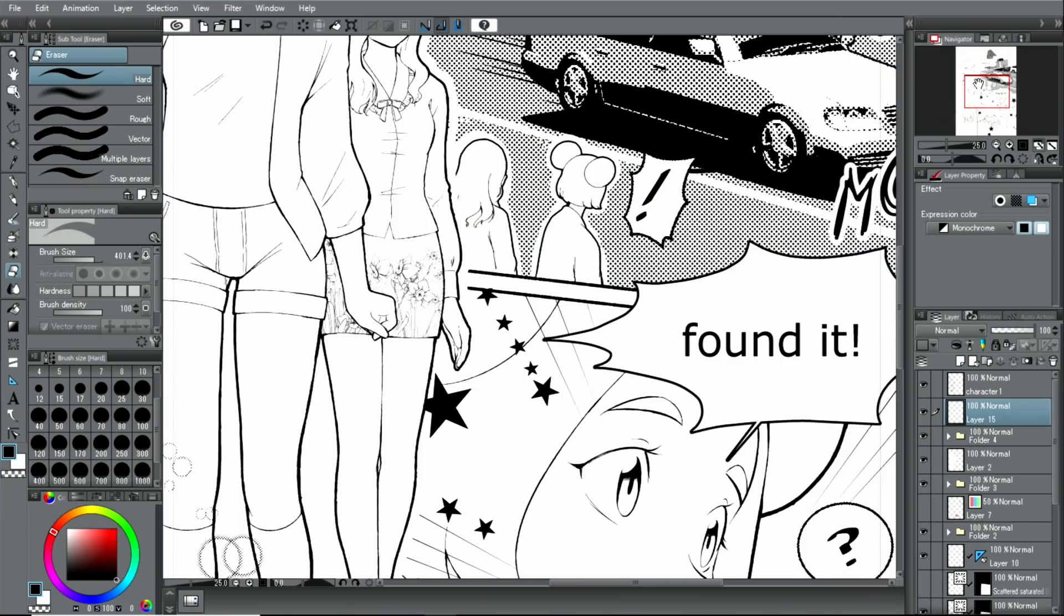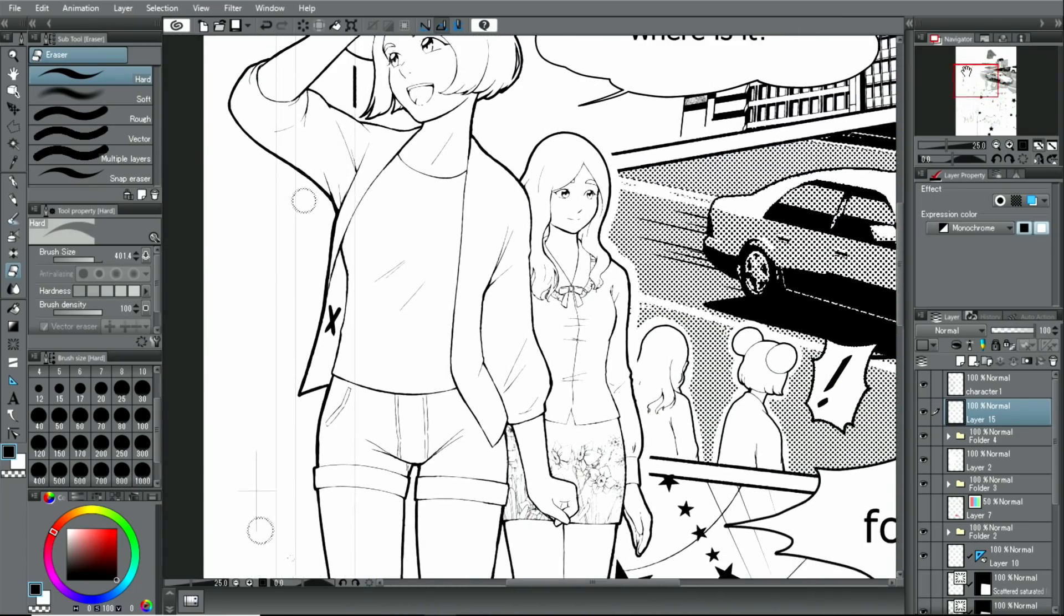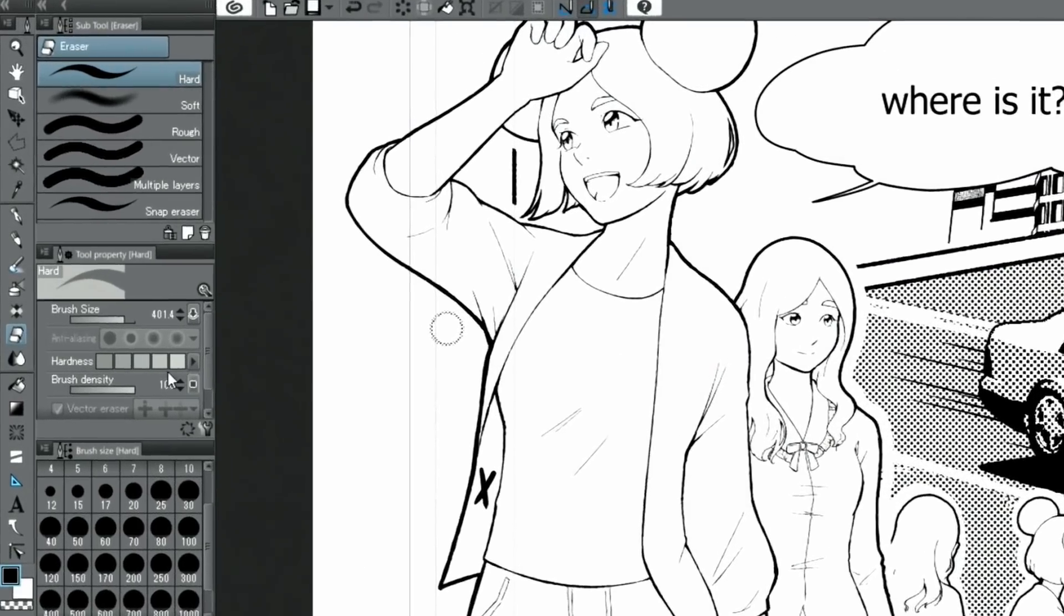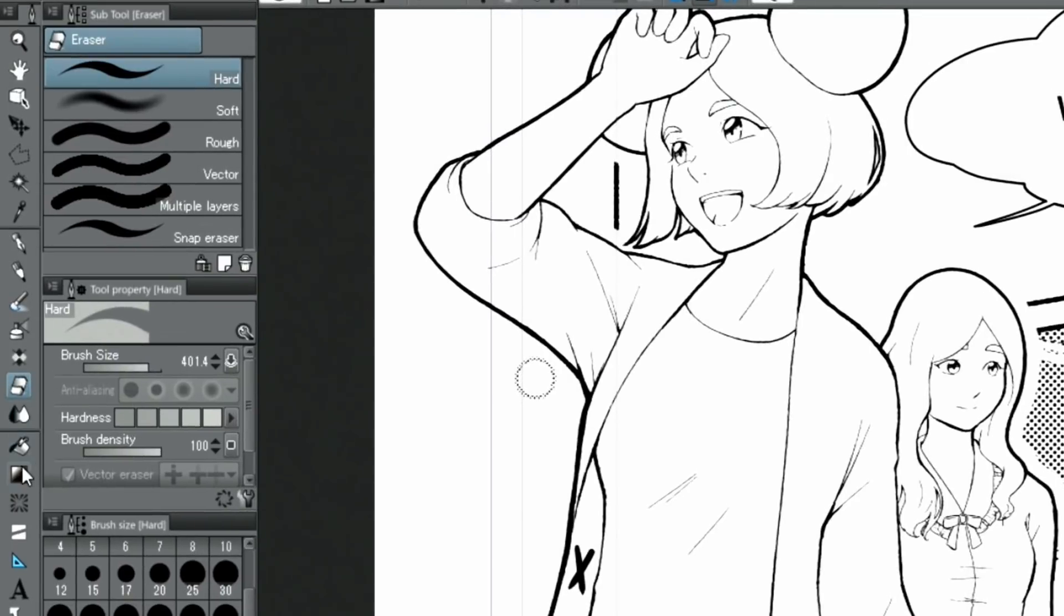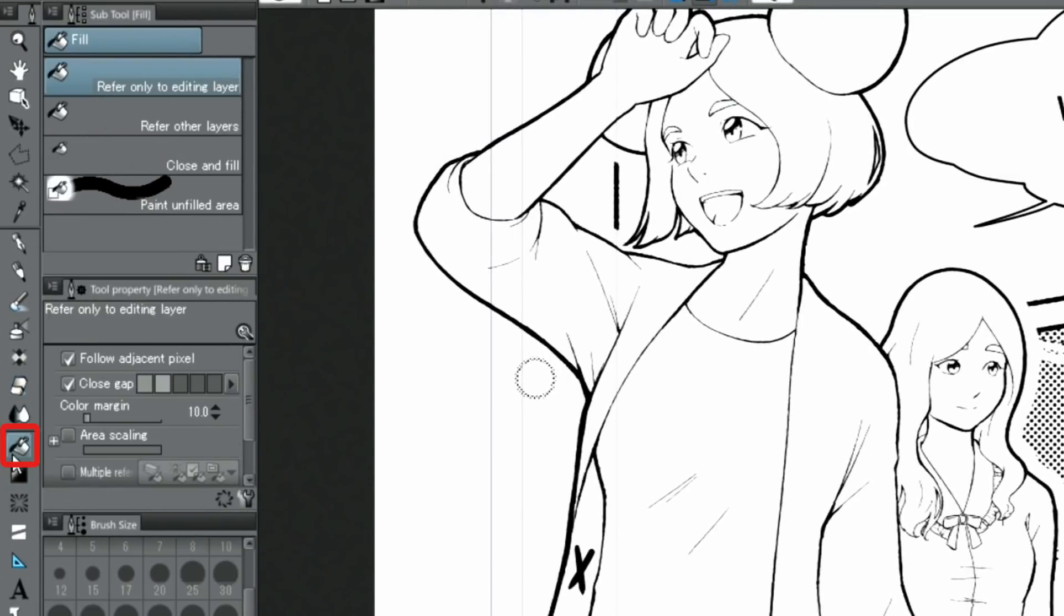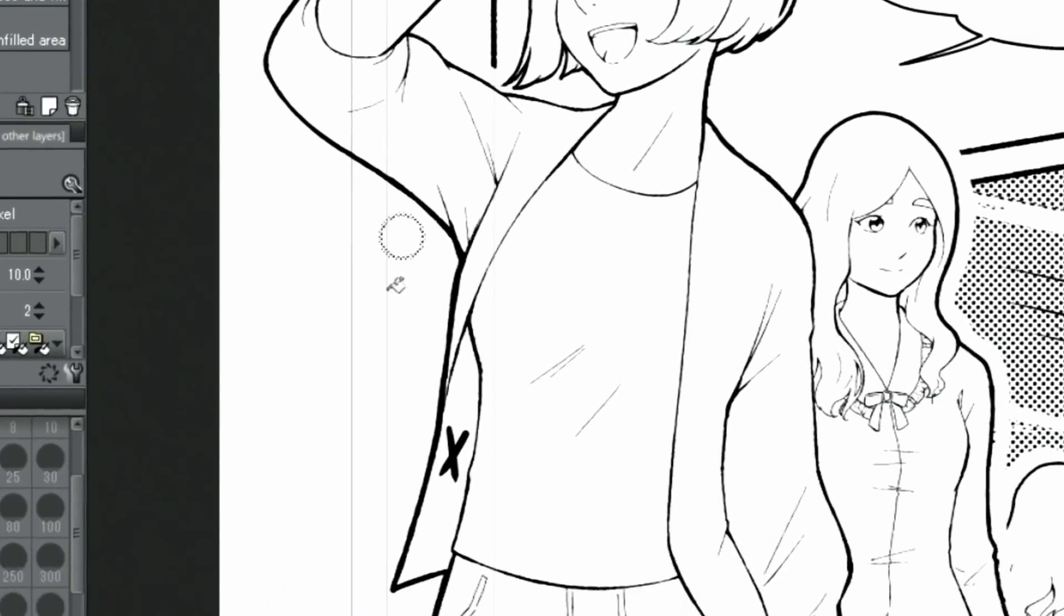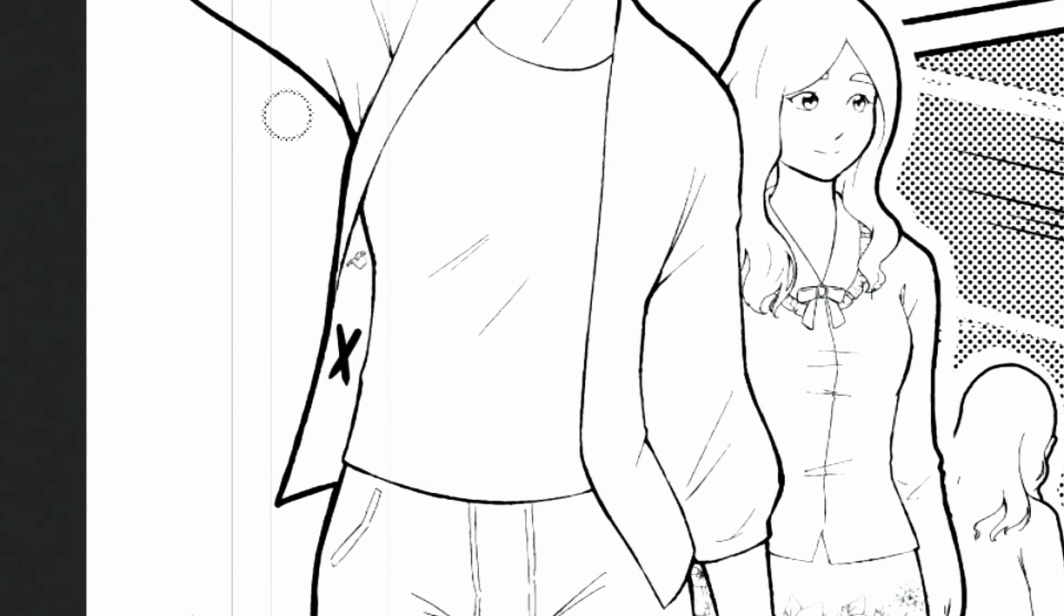When I zoom in on those parts and select the tool, I make sure to use the option. With selected, I click on the respective areas and I fill the parts with color.